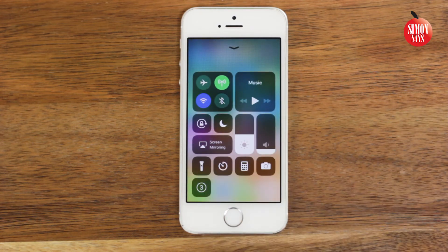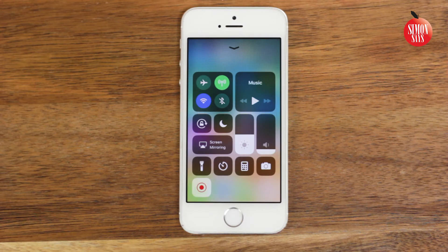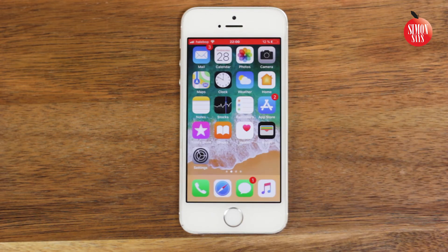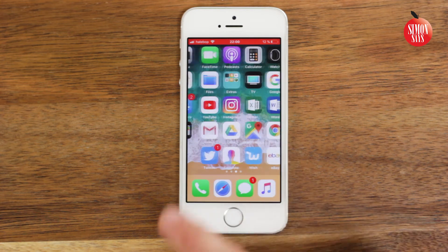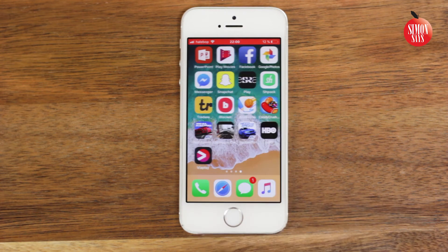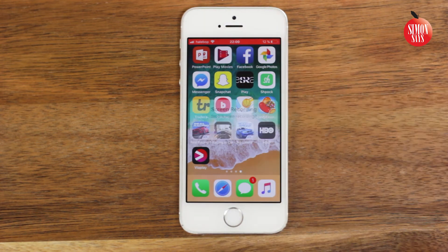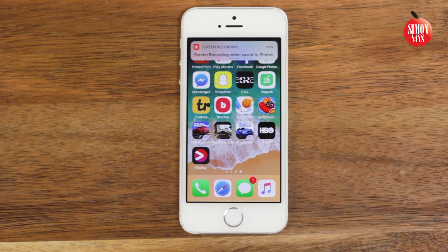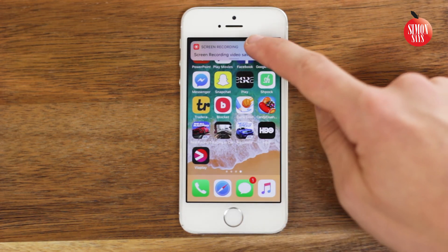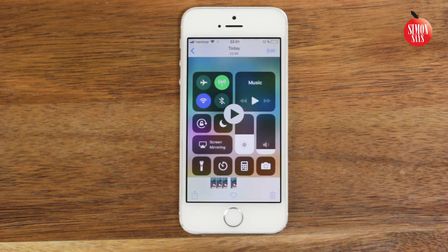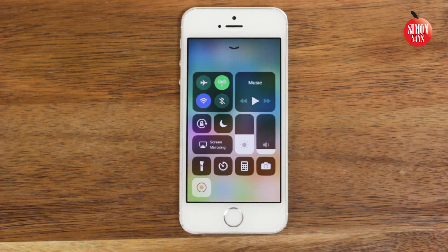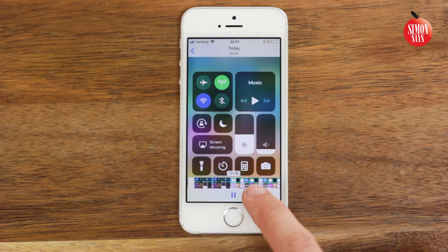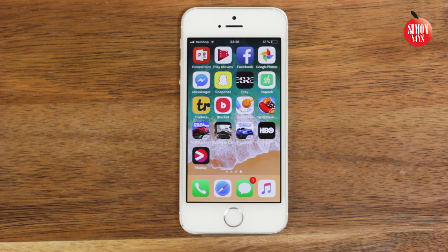The screen is now being recorded. In order to stop the recording, tap the red bar at the top and then tap Stop. The video can now be watched in Photos. And that was it — hope it was helpful.